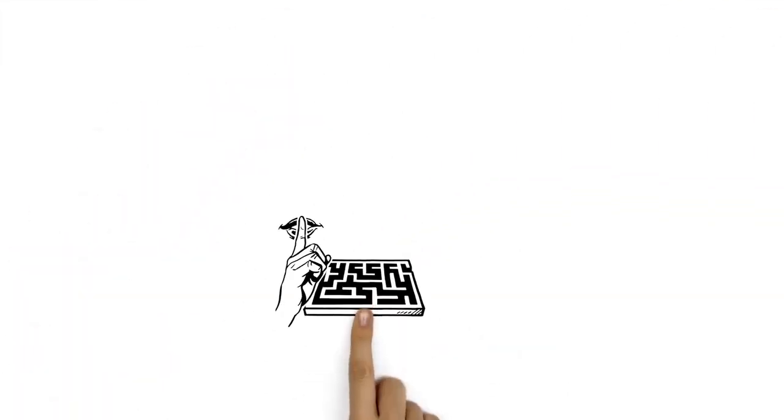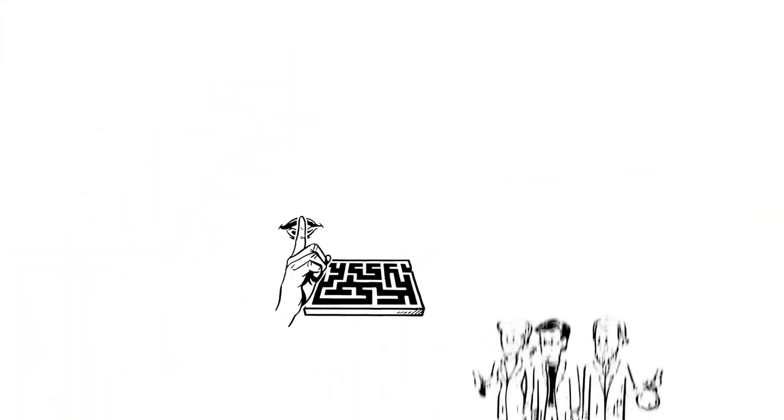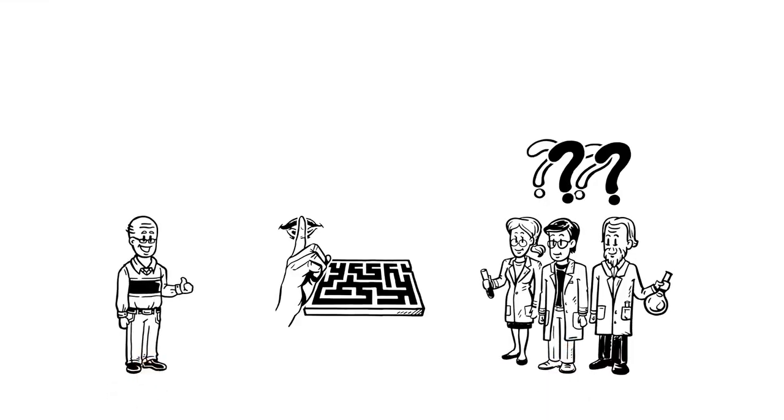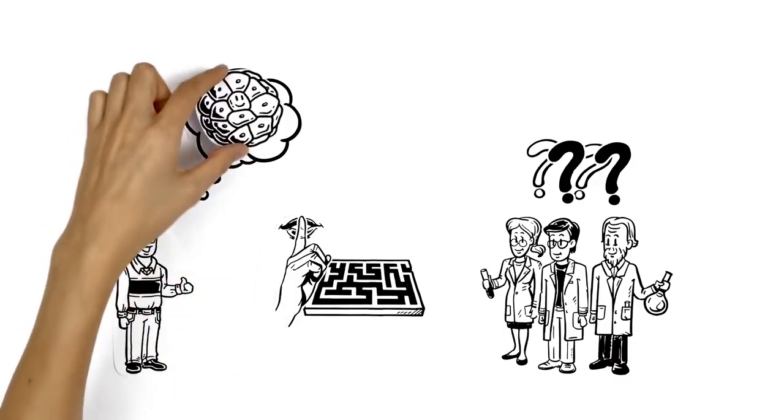There are still many puzzles and secrets about autophagy, but scientists are working on decoding them. Paul is relieved to know how important his built-in recycling system is for keeping his cells healthy.